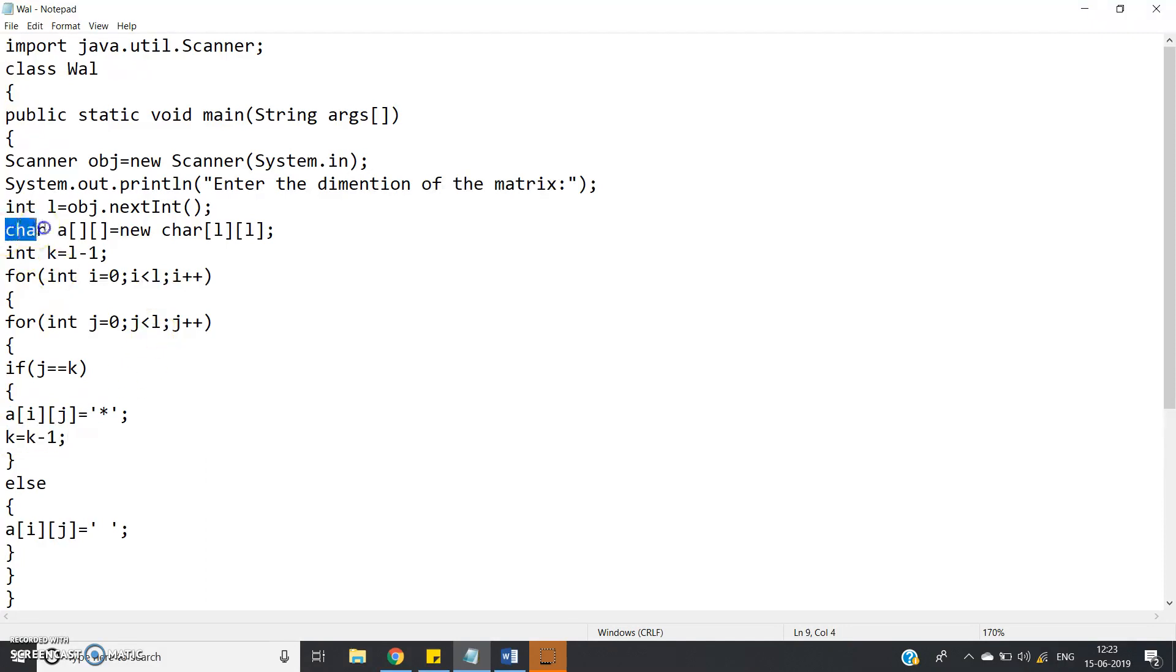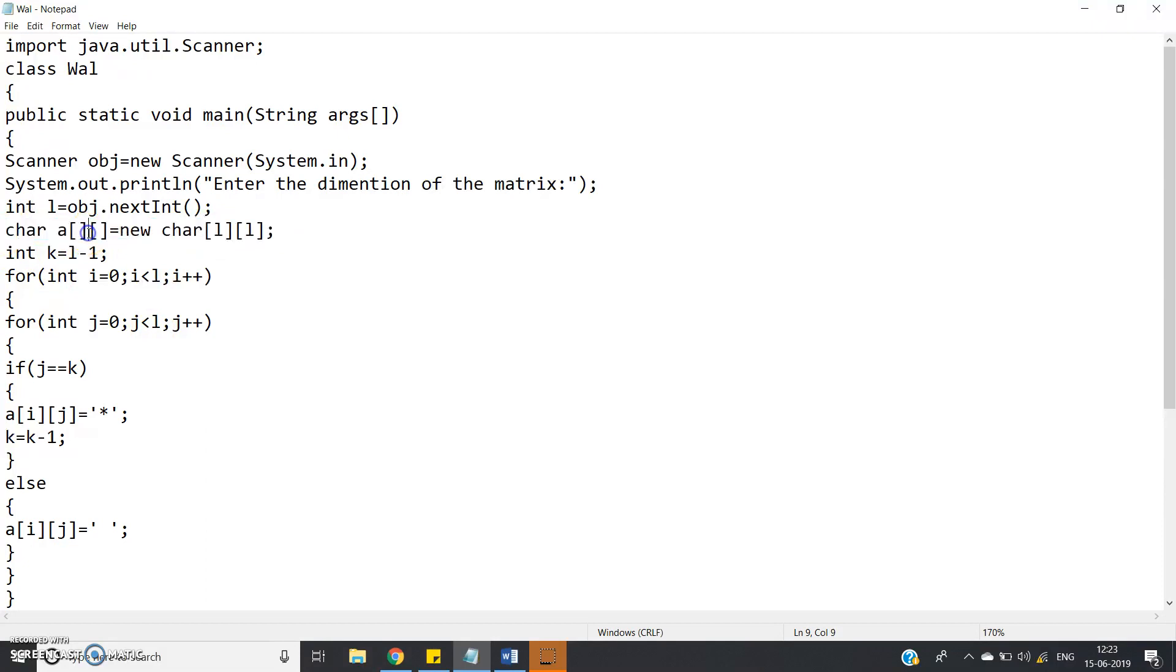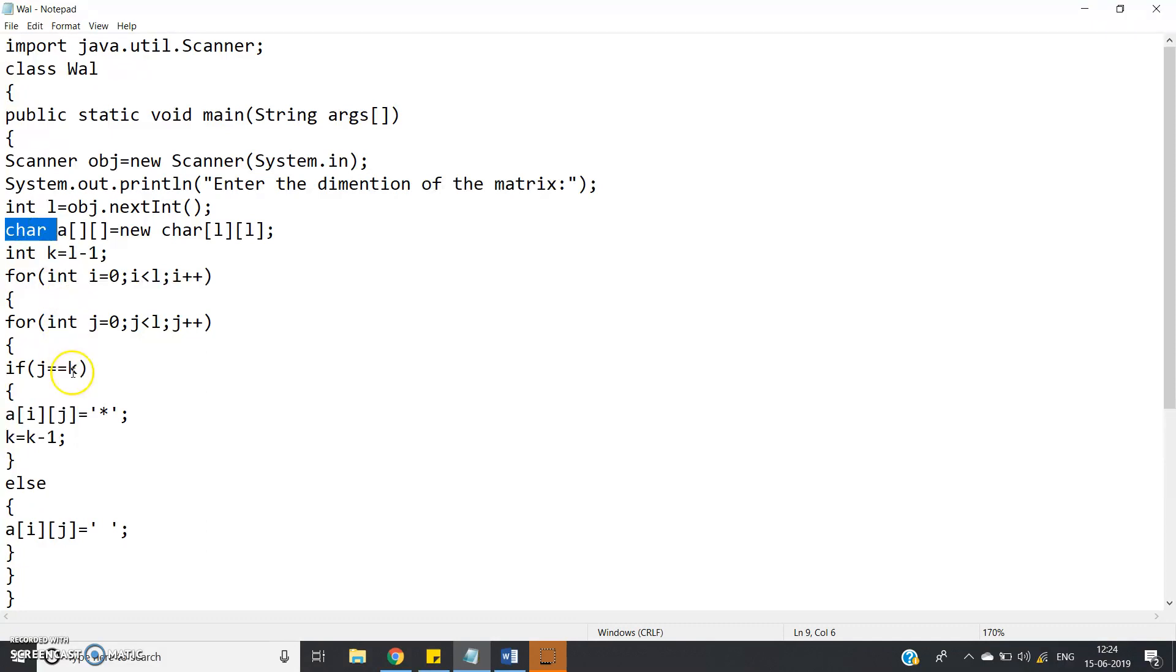So see here I have defined the array as character array, why? Because star or space we have to print which is nothing but characters, right? So that I have defined character array. If you use integer array, then it will typecast and it will show you the integer values corresponding to star and space, which will make problem, so always better to use character array.